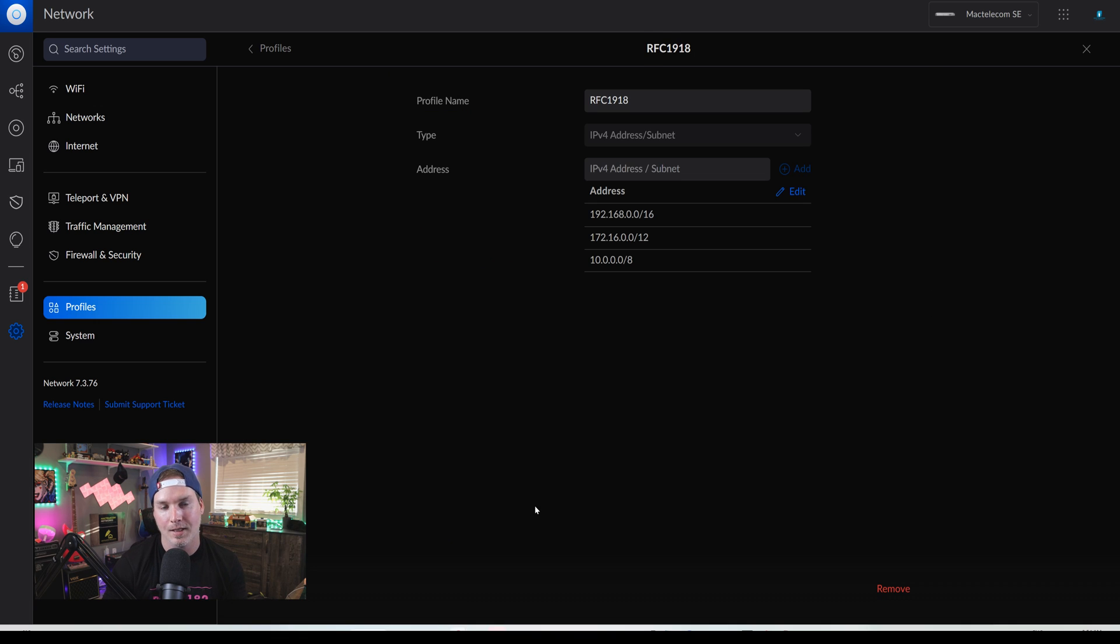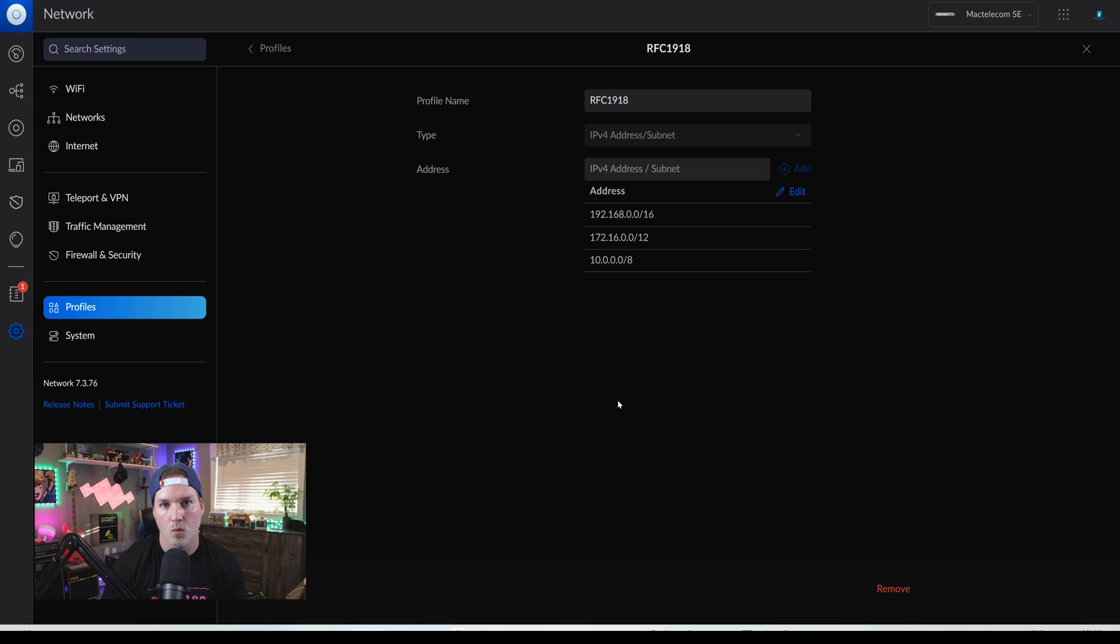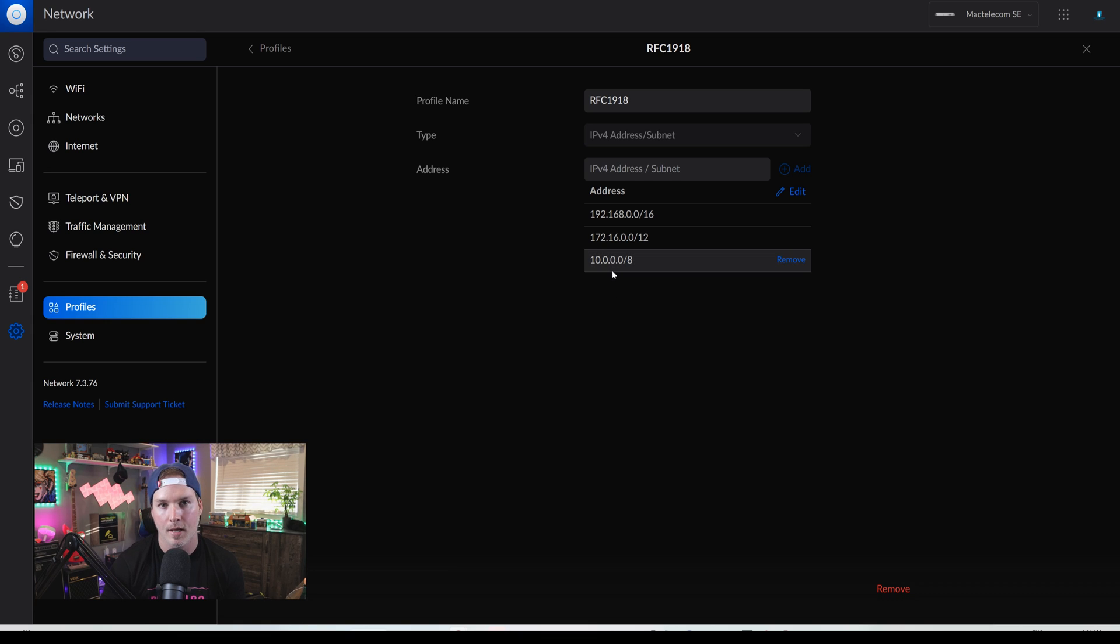So the RFC 1918 is a white paper on IPv4 addresses. So the first one is 192.168.0.0 slash 16. The second one is 172.16.0.0 slash 12. And the last one is 10.0.0.0 slash 8.